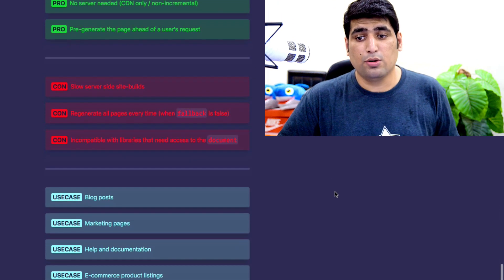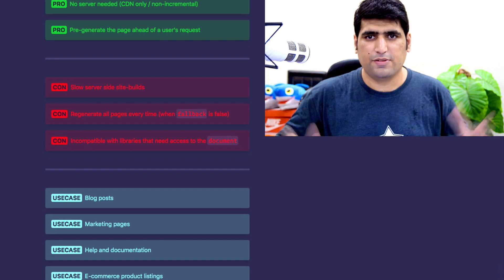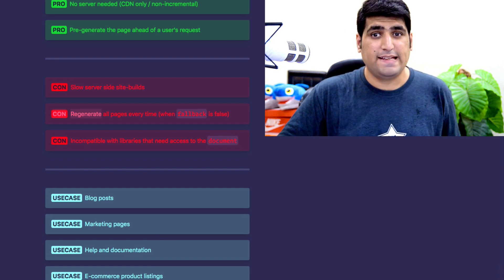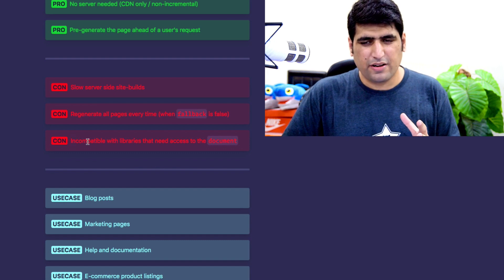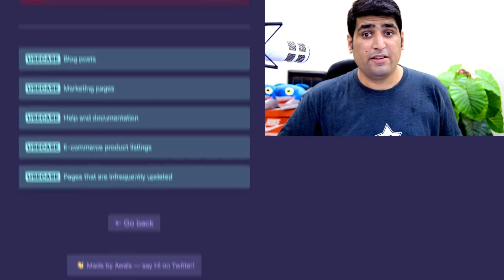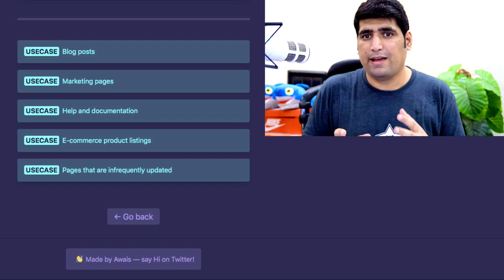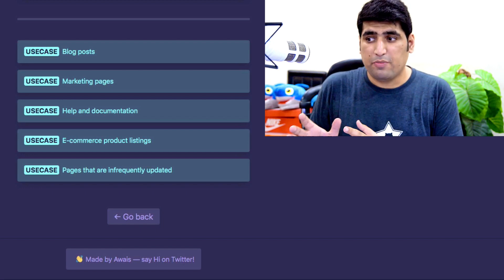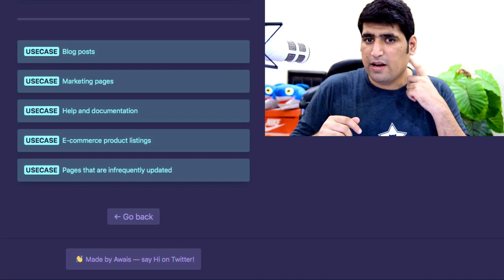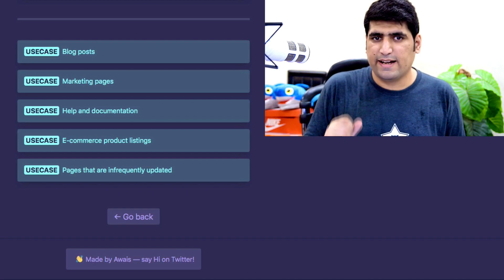The pros and cons of building your site statically: your pages are incredibly fast, built once and served always through a CDN, and cached for a long time. Unless you are using the incremental approach, your pages have no loading state at all — and even with the incremental part, the loading state is shown only to one user once. This approach is great for SEO because all pages are super fast and contain all information without using JavaScript. There is no server needed — you basically only need a CDN. You pre-generate pages ahead of user requests at build time, not on runtime. A couple of cons: slow server-side builds, though that can be solved through incremental site builds. And since these pages are built on a server, they are incompatible with libraries that need access to the window or document object, similar to SSR. Use cases include marketing pages, blog pages, and even entire e-commerce sites using basic static generation or incremental static regeneration. When your pages are infrequently updated, you should think about generating them statically using SSG.